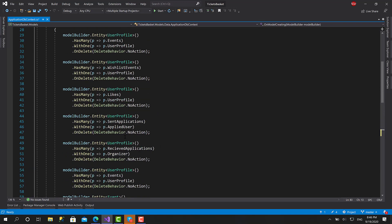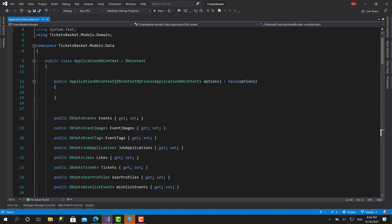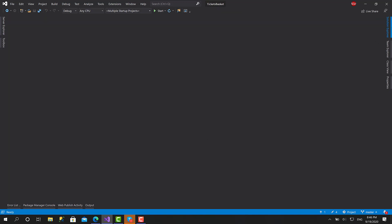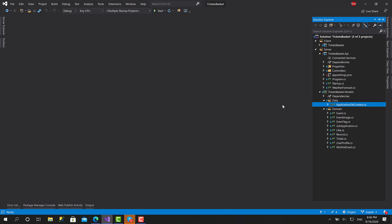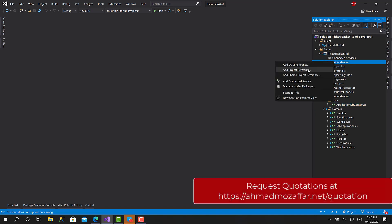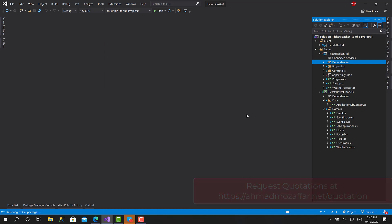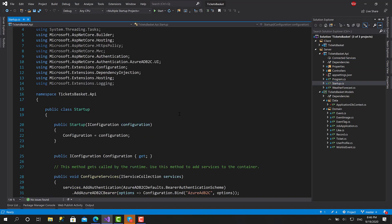Now what we have to do is add a reference for the models project in the API project. Click on the API, click 'Add Project Reference', choose TicketsBasket.Models, and click OK.